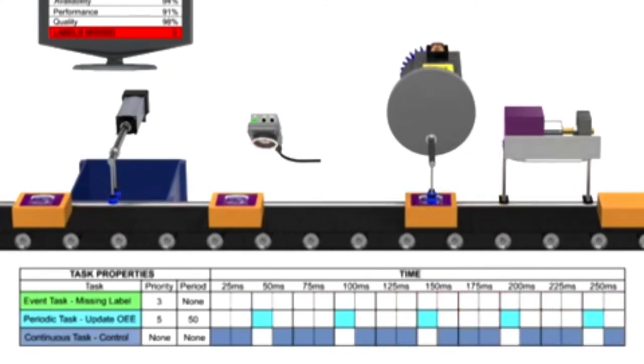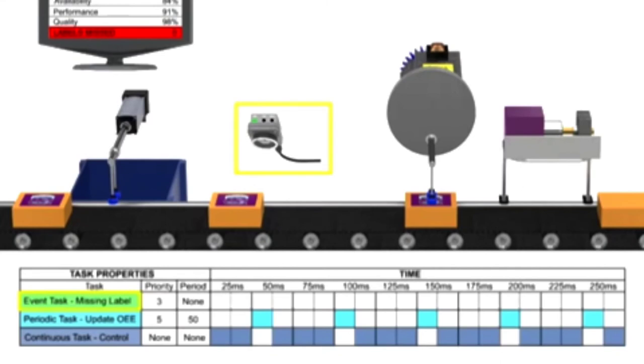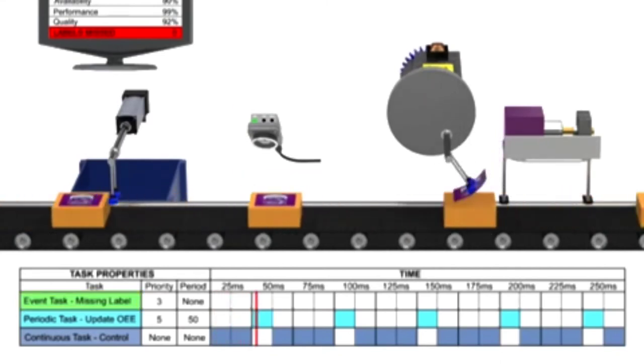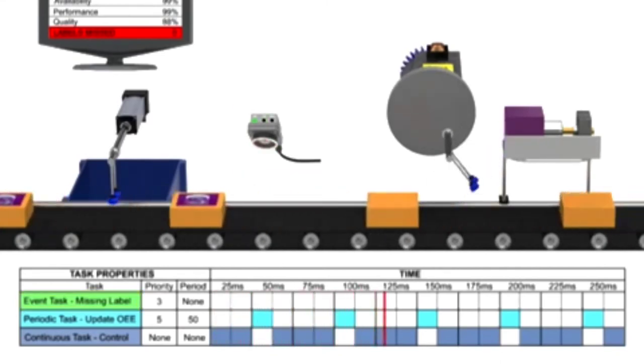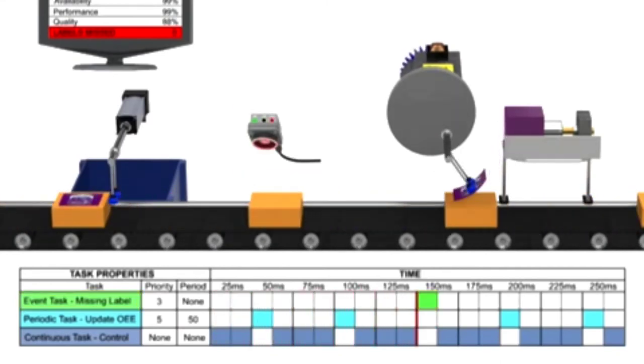To alert the production line of missing labels, an event task is configured using a vision sensor. Each time a missed label is triggered, the event task is executed, incrementing a counter on the display screen.